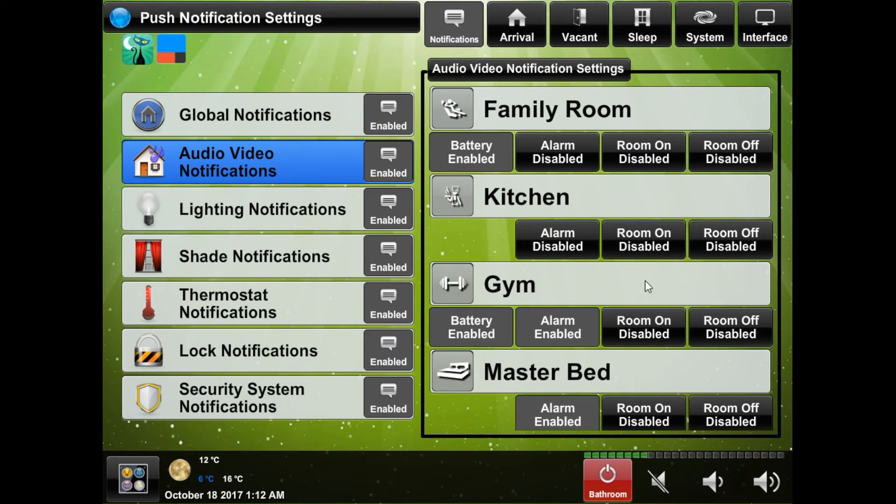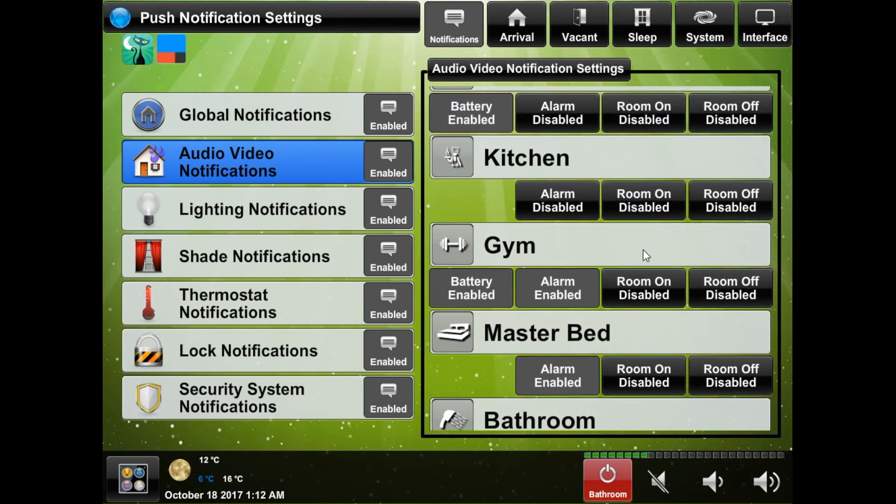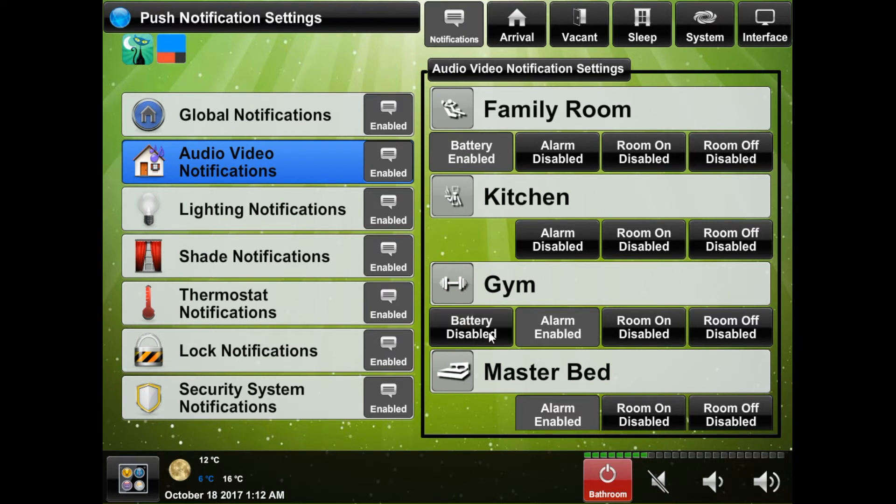You can also turn on the alarm notification which will simply send you a notification if your morning alarm is going off. And lastly if you have a Crestron remote in your room you can be notified if the battery is low.